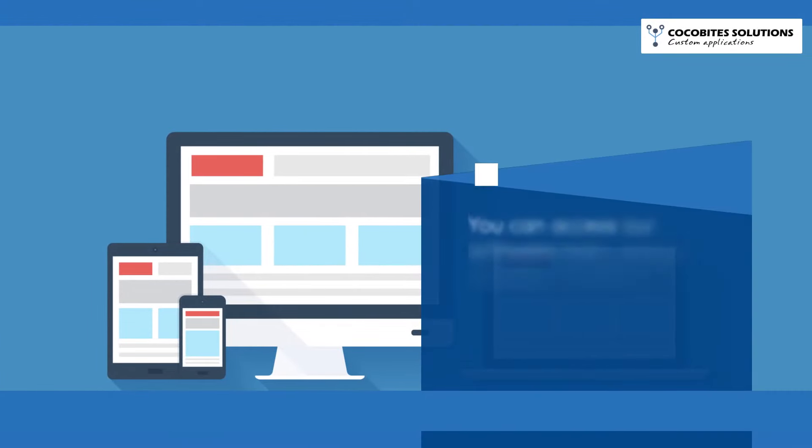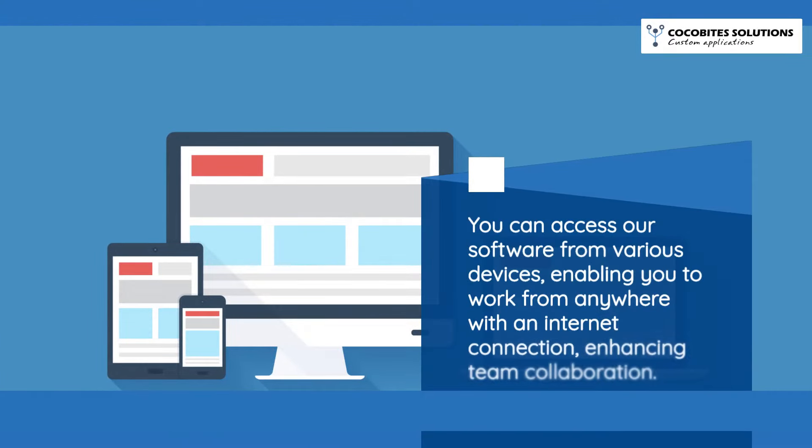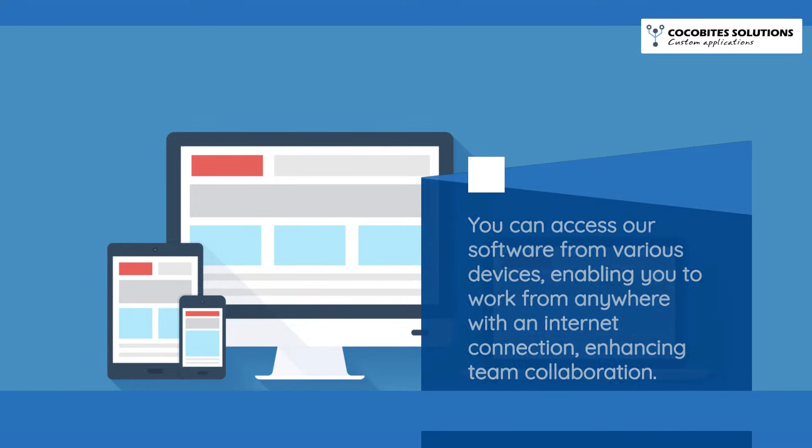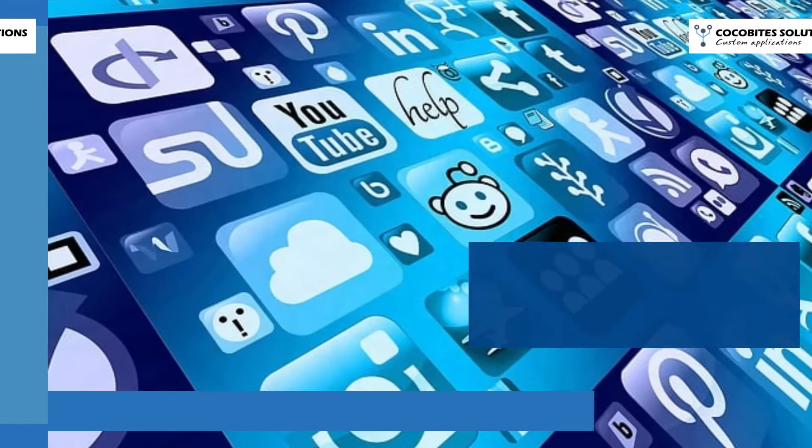You can access our software from various devices, enabling you to work from anywhere with an internet connection, enhancing team collaboration.